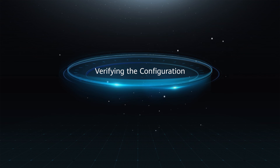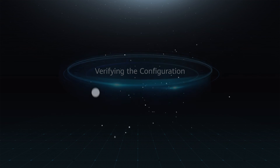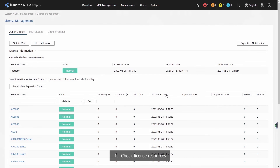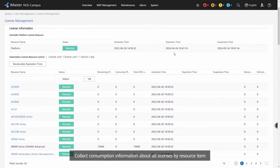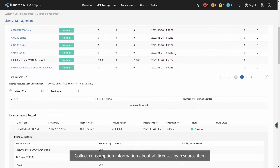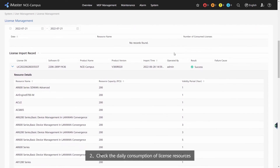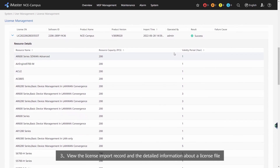Verifying the configuration: 1. Check License Resources — collect consumption information about all licenses by resource item. 2. Check the daily consumption of license resources — view daily consumption by date. 3. View the license import record and the detailed information about the license file.